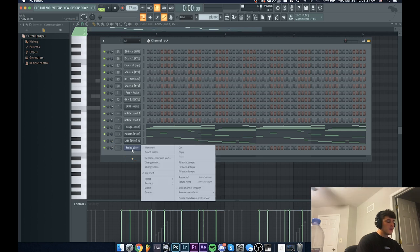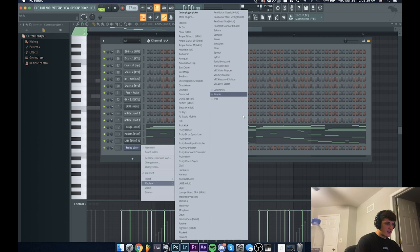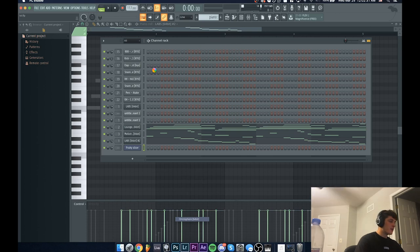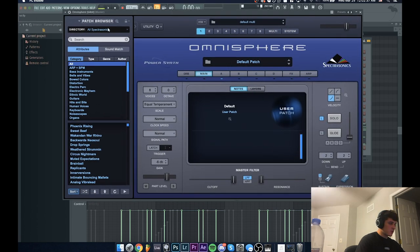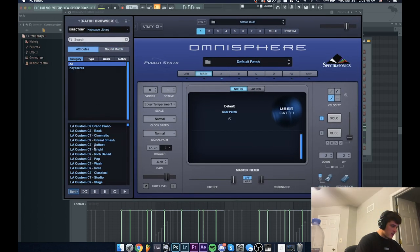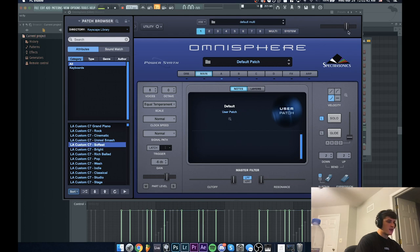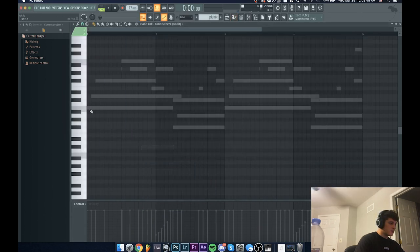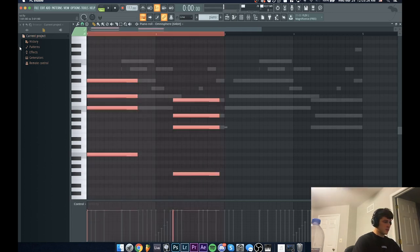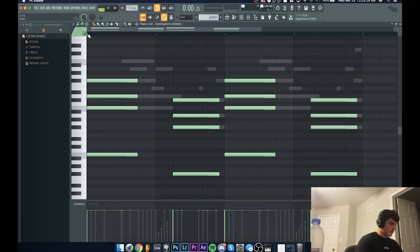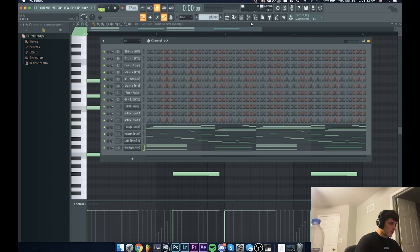Next thing I'm going to do is open up Omnisphere. You can do this with any piano plugin you've got, but I'm going to use Omnisphere, specifically Keyscape. I'm going to go right to Keyscape library and I'm just going to grab this LA Custom C7 Softest preset. I'm going to go in and just make some actual chords that are short. I'm going to duplicate that and route this piano to mixer track number four.